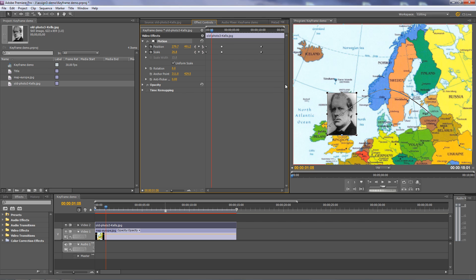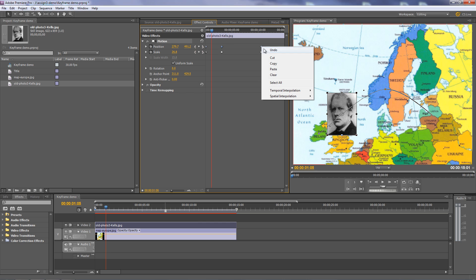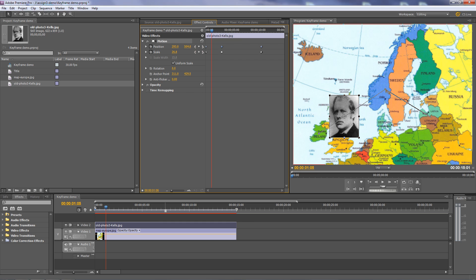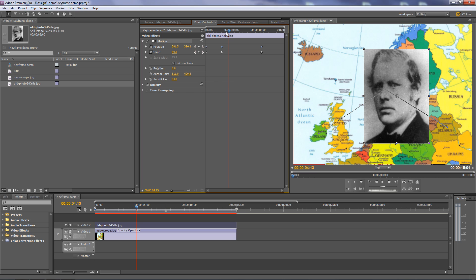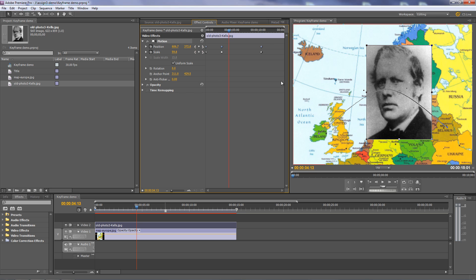Instead of Bézier curves, I want to show you what it looks like when it's linear. I'll select the three position keyframes by marquee selecting them, right-click, and go to spatial interpolation. Objects that move through space have a spatial interpolation option controlling how they behave moving through space. Right now Auto Bézier is the default mode. Switching to linear makes straight lines, so it goes like a triangle — whack and whack — not very natural looking. I'll undo that with Ctrl-Z on Windows or Command-Z on Mac to get back to the Bézier curve.